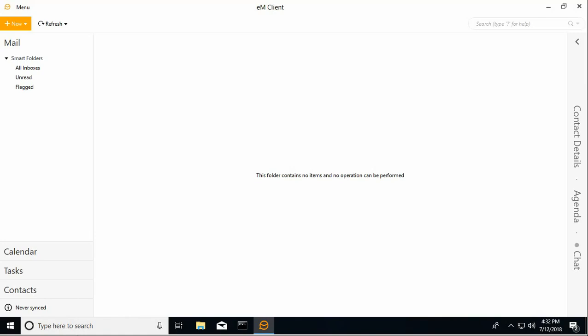All right, today I'm going to show how to sync your Google account with EM Client. So what we're looking at here is a clean default installation of EM Client.